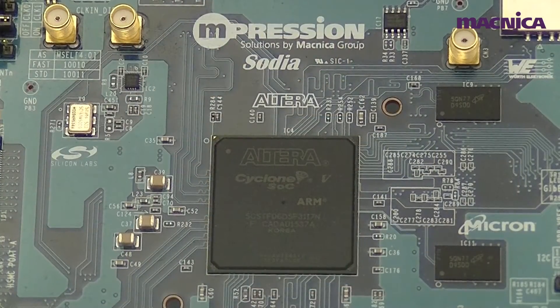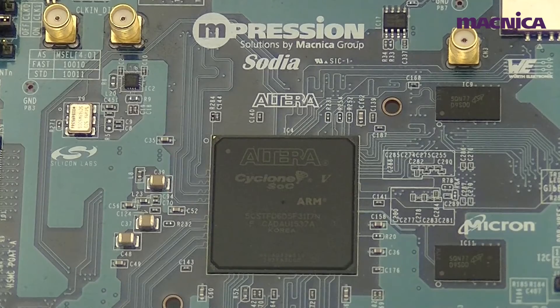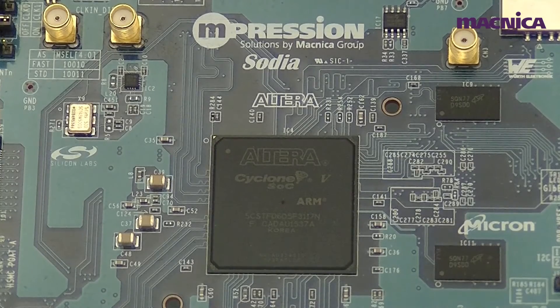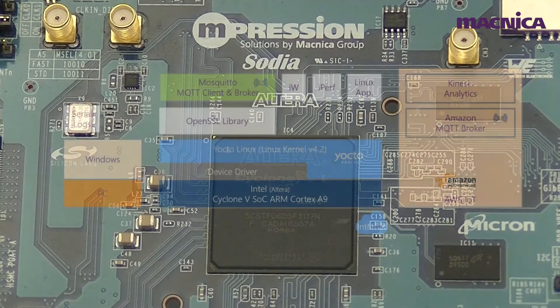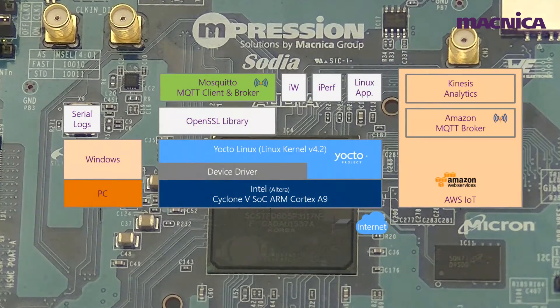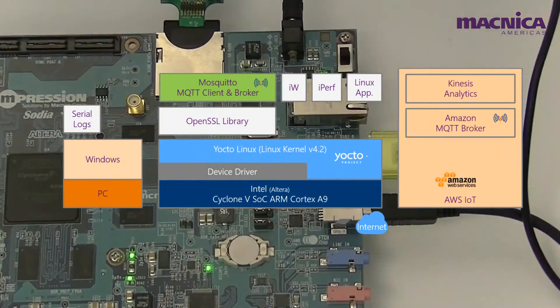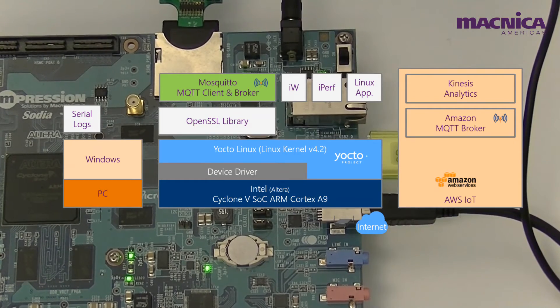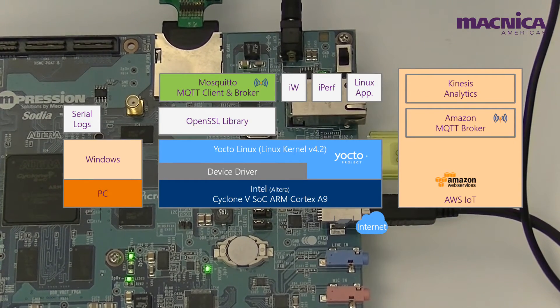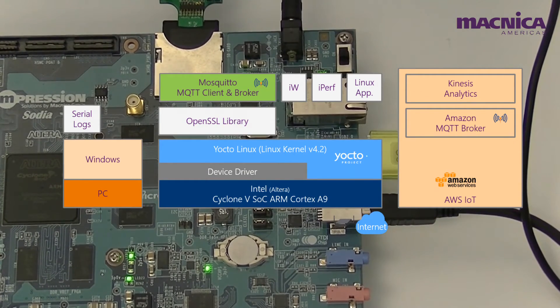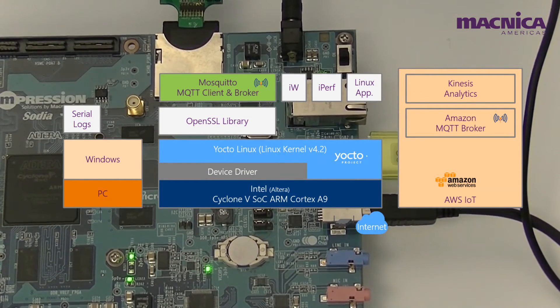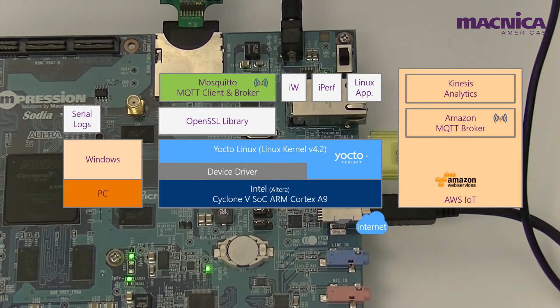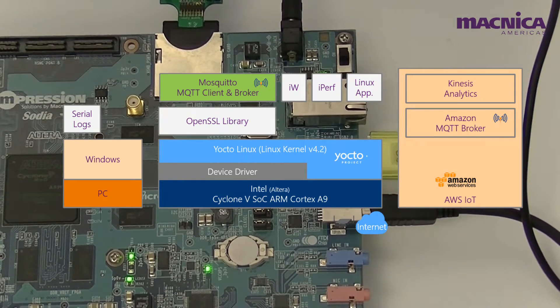The Linux software running on the Cyclone 5 SOC ARM processor is built with the Yocto tools. We built a customized distribution with Yocto, providing applications and libraries to securely connect to AWS IoT.